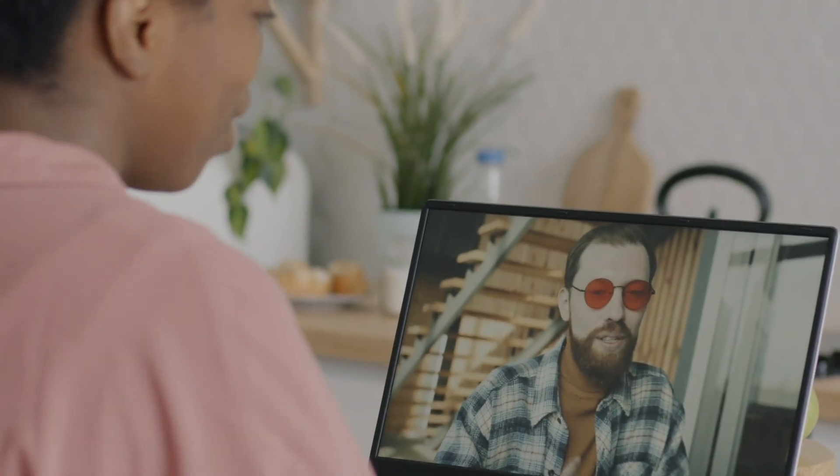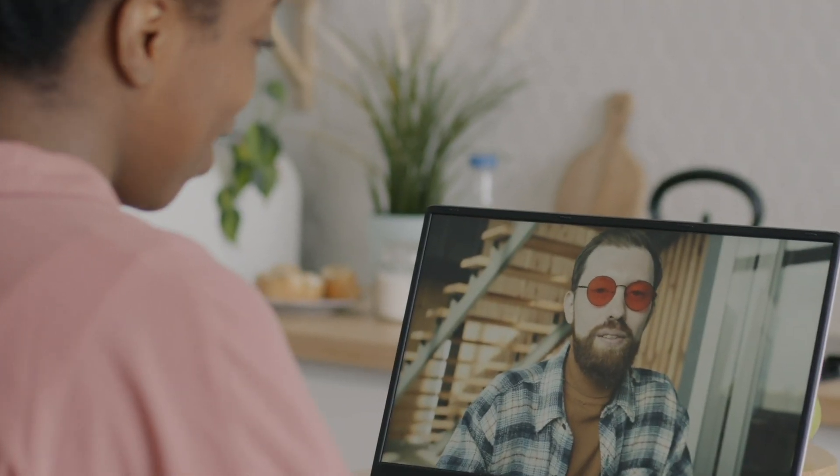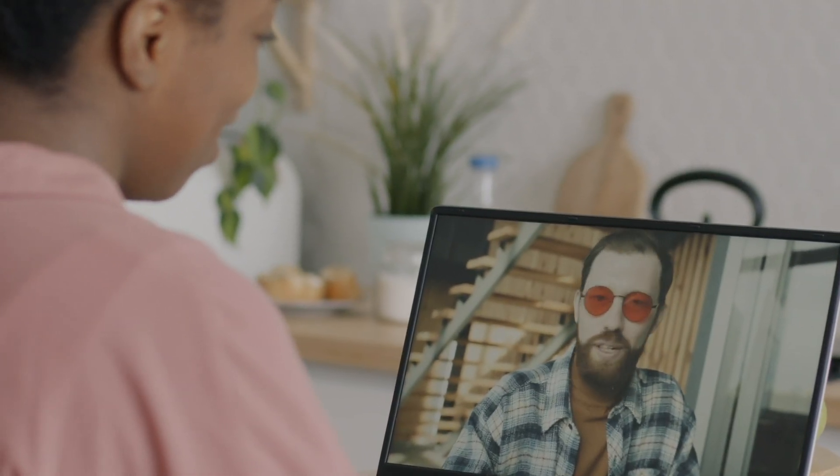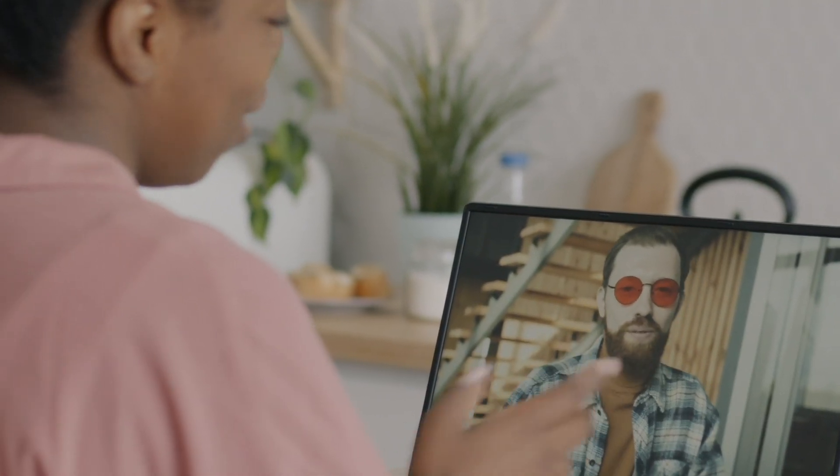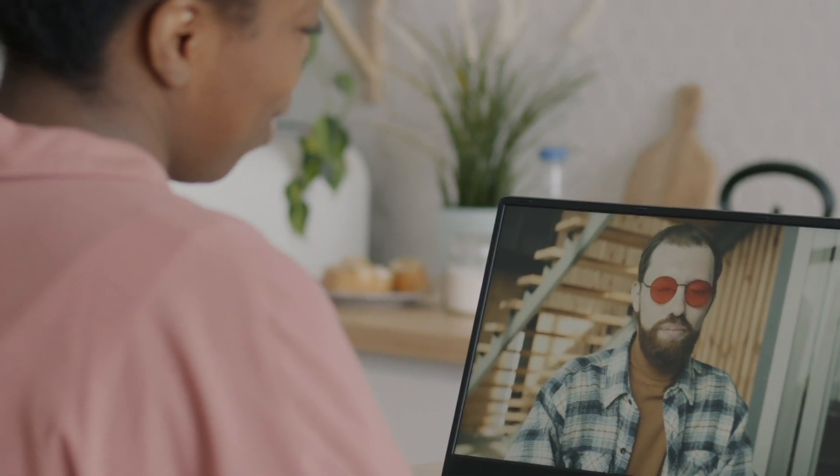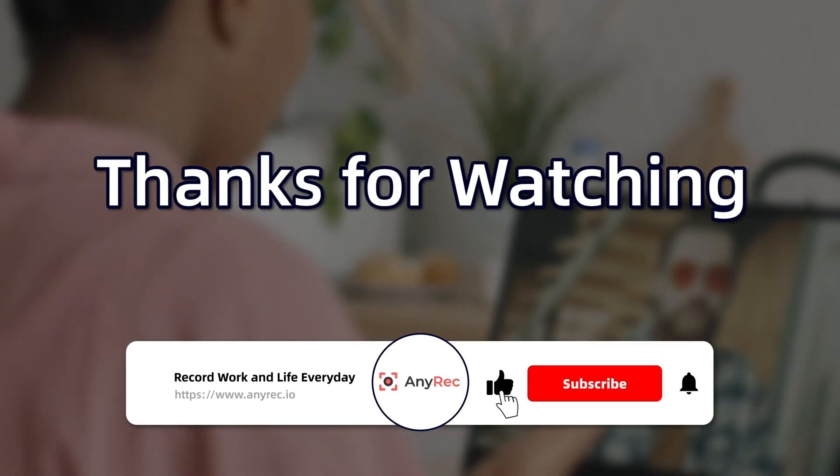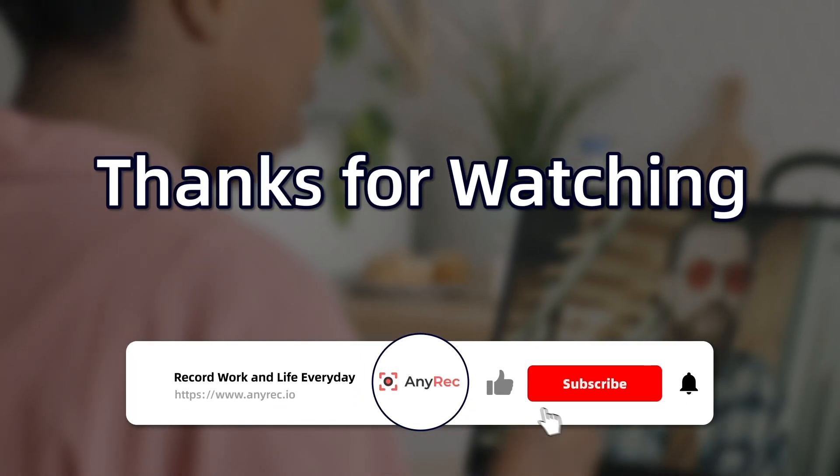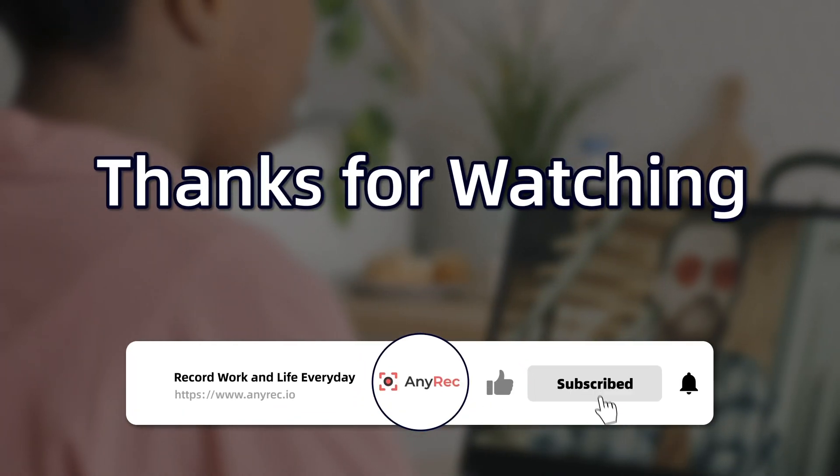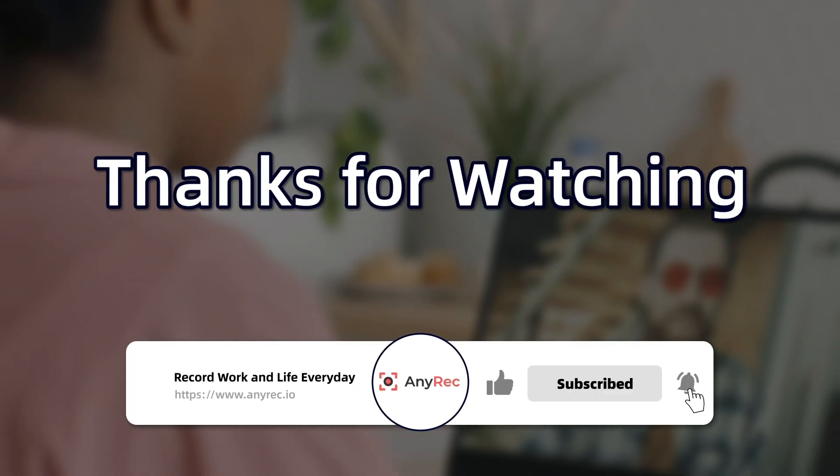Hope this video can help you record WhatsApp calls of both yours and the other person's voice successfully. Don't forget to like and subscribe this channel. See you in the next video.